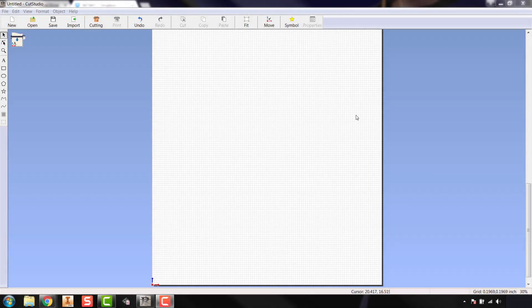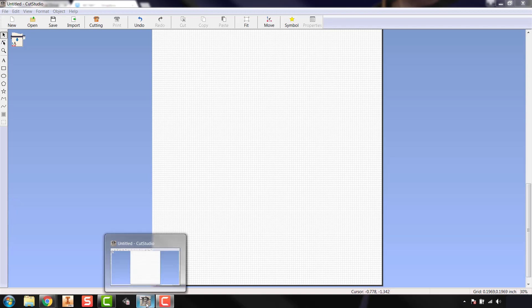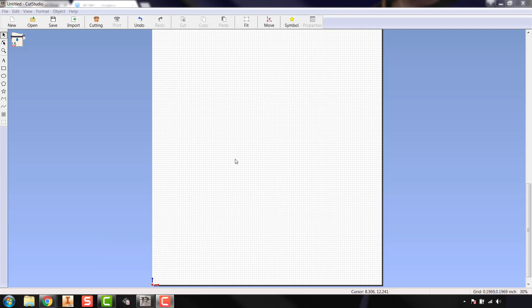In order to use our Roland GS24 vinyl cutter, you're first going to need to learn how to use Roland Cut Studio, which is the software used to import or create graphics and then send them over to the vinyl cutter to be cut out. When you go to the computer to start it up, you'll see the Roland logo here in the bottom and Roland Cut Studio — all one word — or you can go to the Start menu and look for it there.